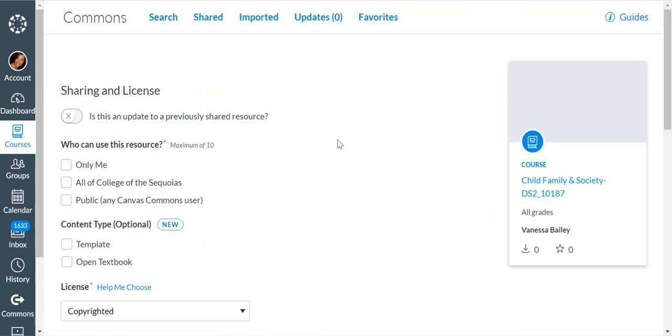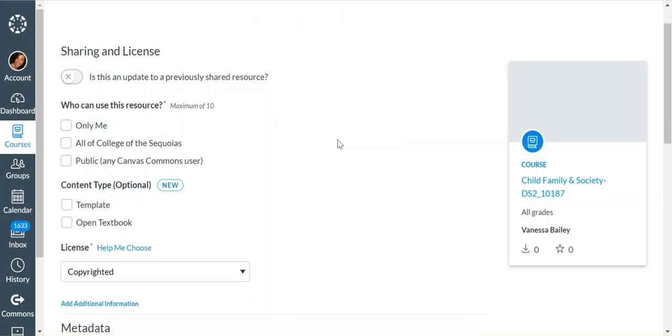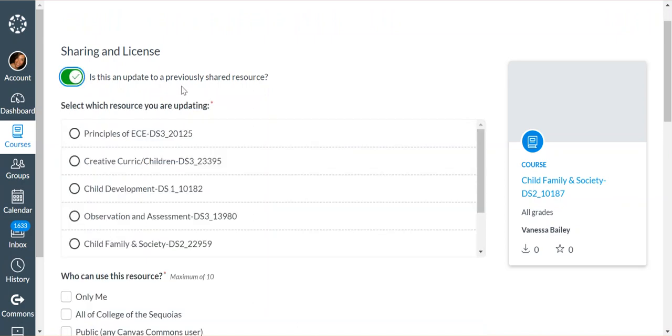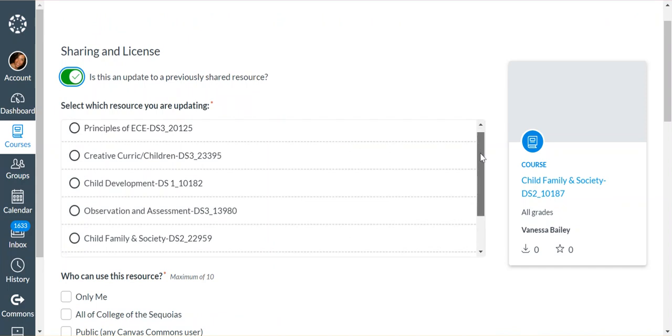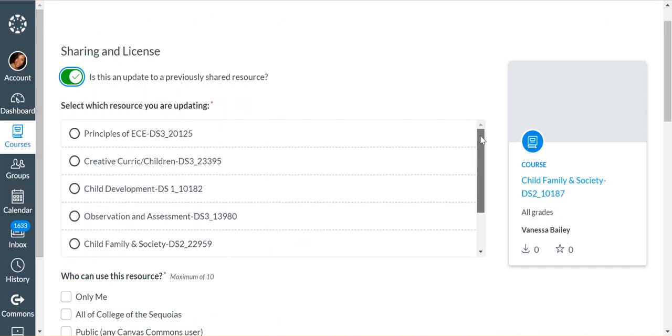There's a couple of options here. If you've already shared a course and you've updated it recently, maybe you have new videos or new modules or you've changed something, then you can toggle this yes option, and it's going to show you all of your courses that you've previously shared and allow you to go back and make changes, or it'll upload only what is different.